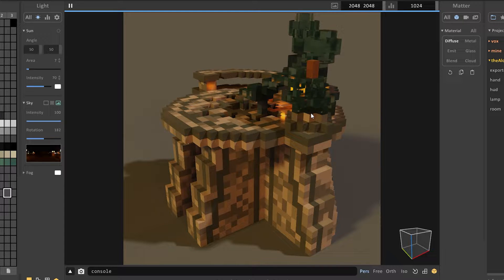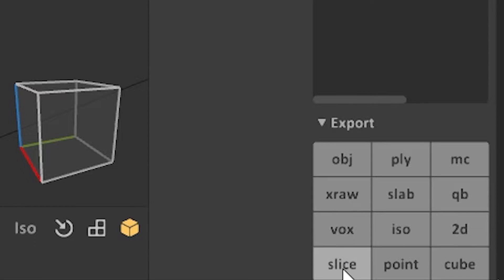Start by opening up your project in MagicaVoxel. Once you're done with modeling, go to the bottom right part of your screen and in export, click on the vox button.